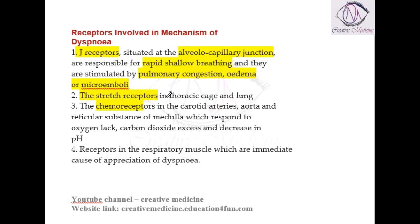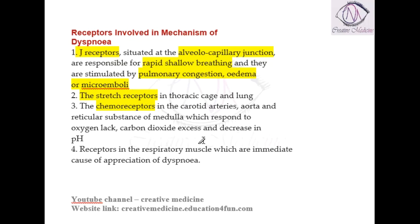We also have stretch receptors, which are present in the thoracic cage or in the lung. We also have chemoreceptors, which are present in the carotid arteries or in the aorta. These chemoreceptors respond to hypoxia, hypercarbia (excess carbon dioxide), or acidosis (decrease in pH).